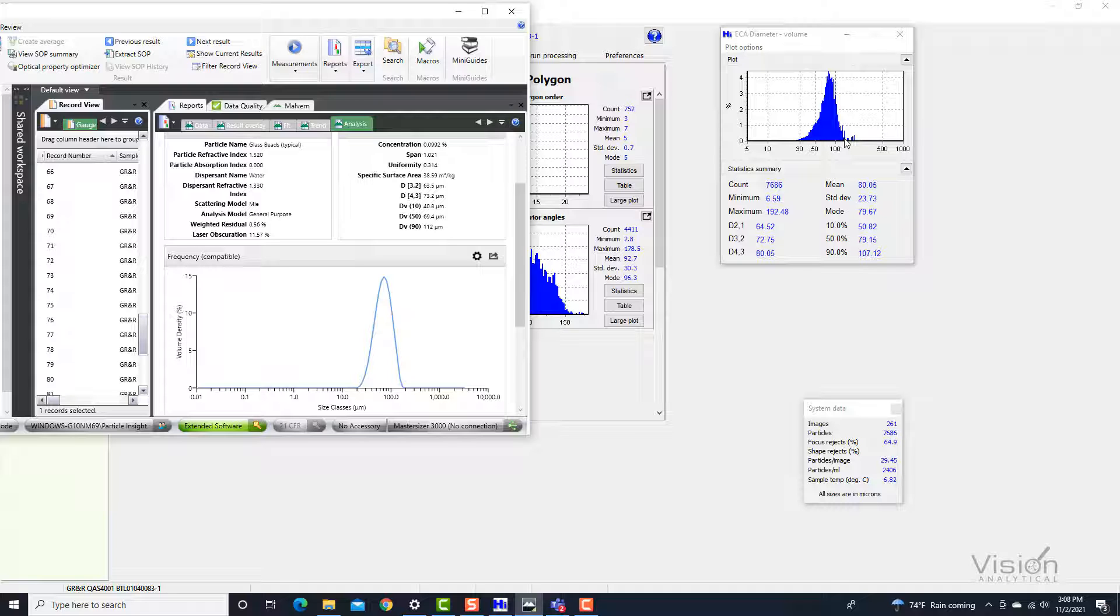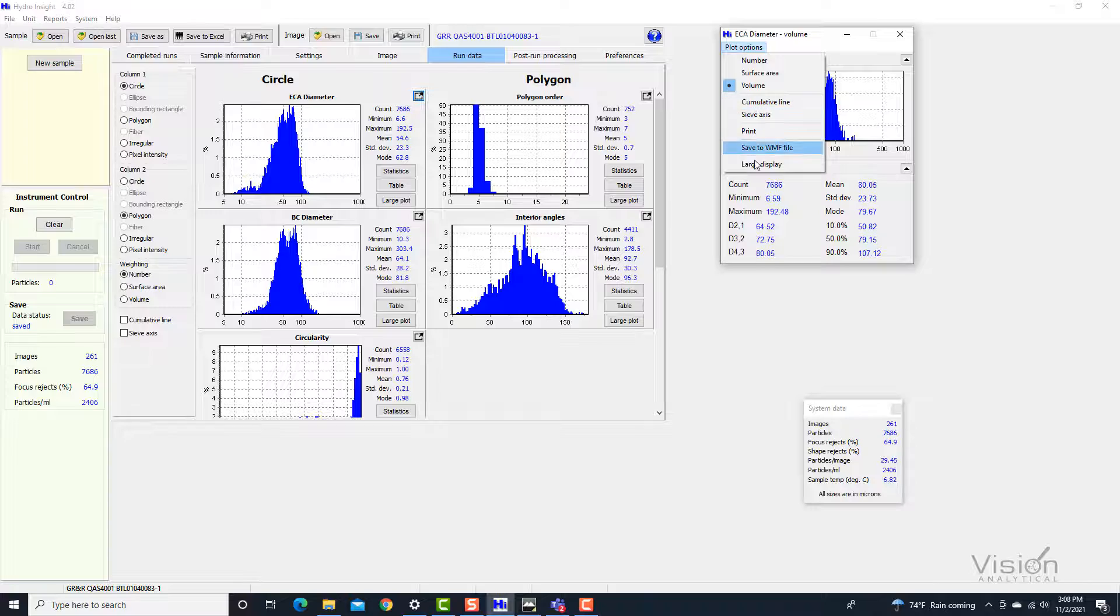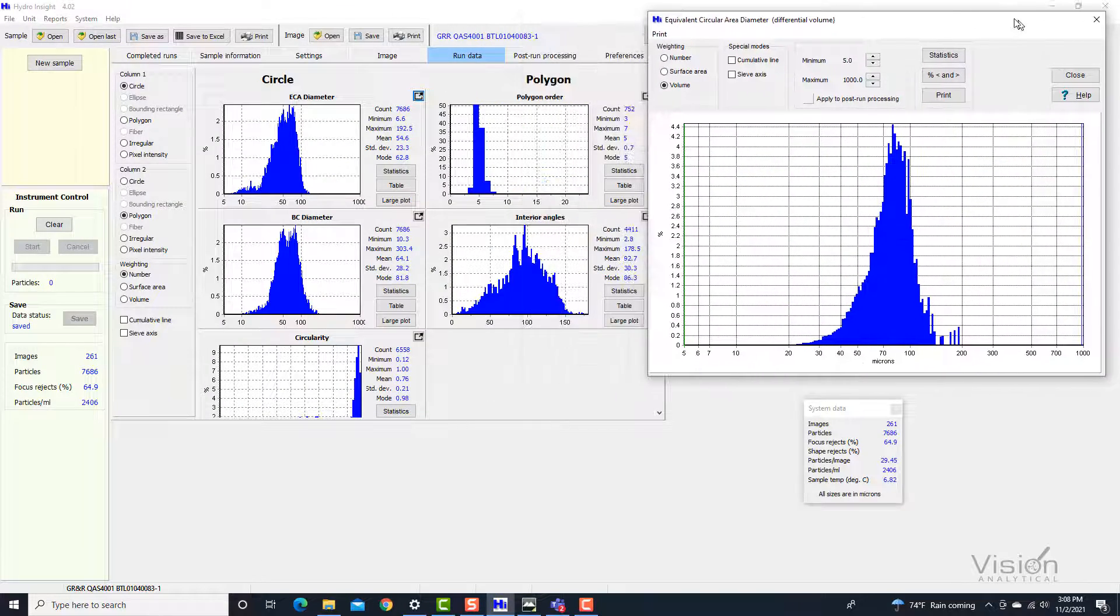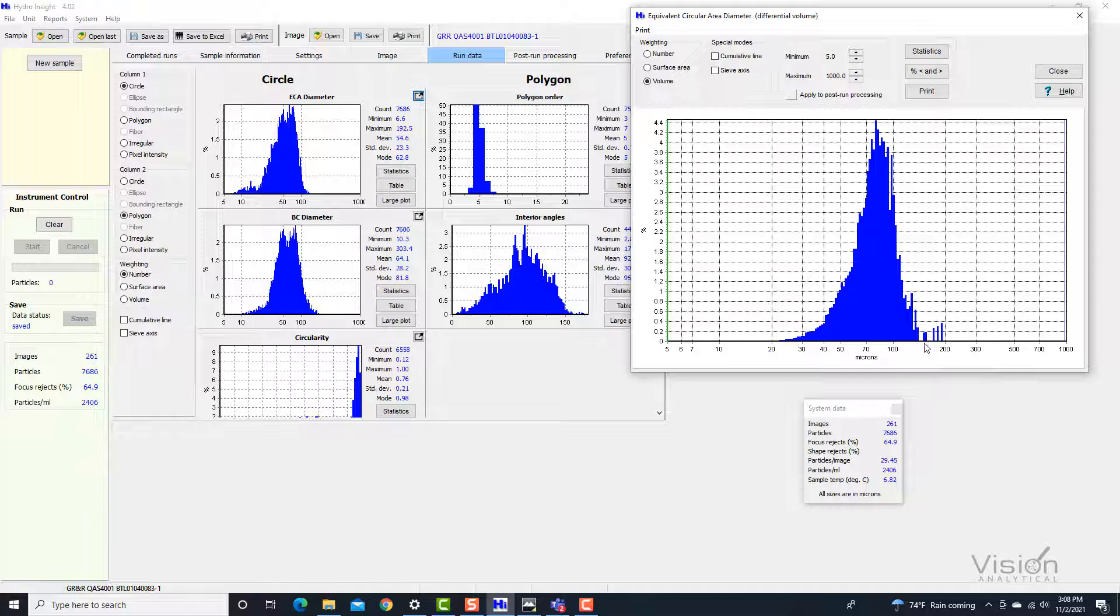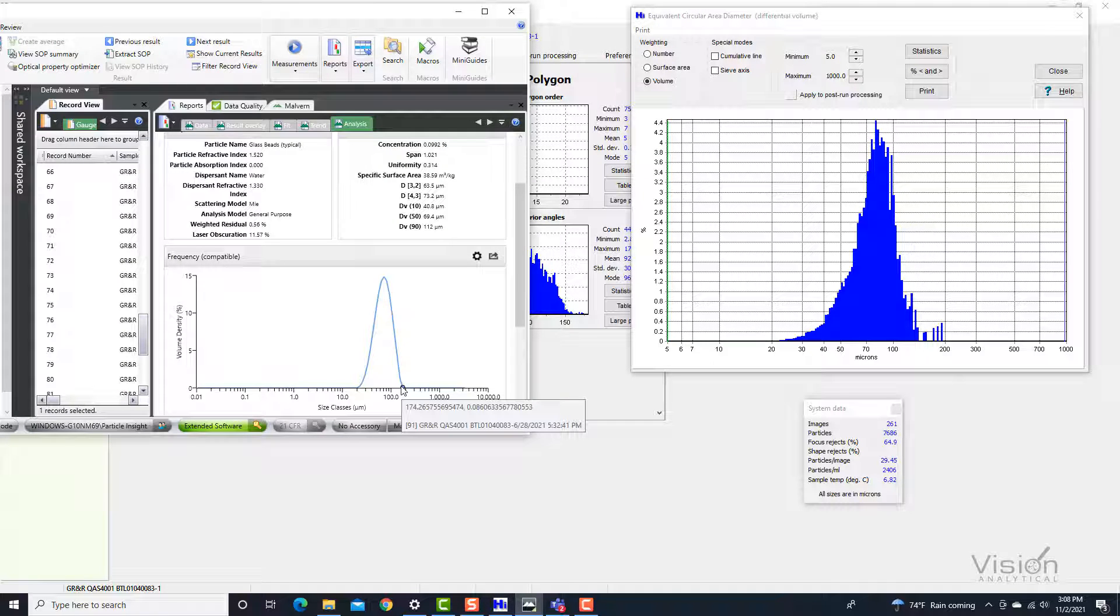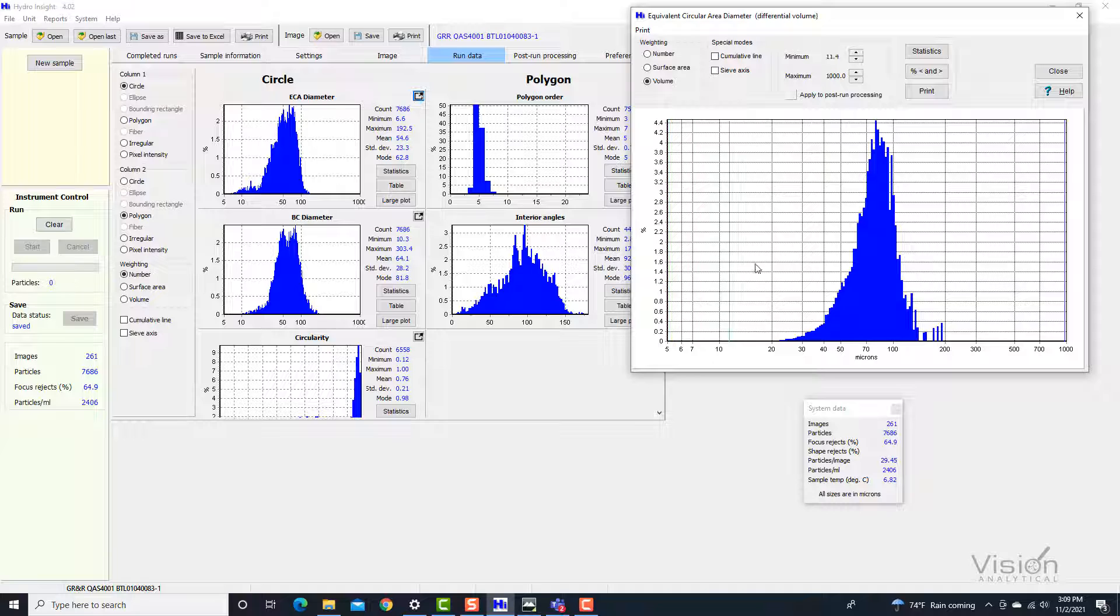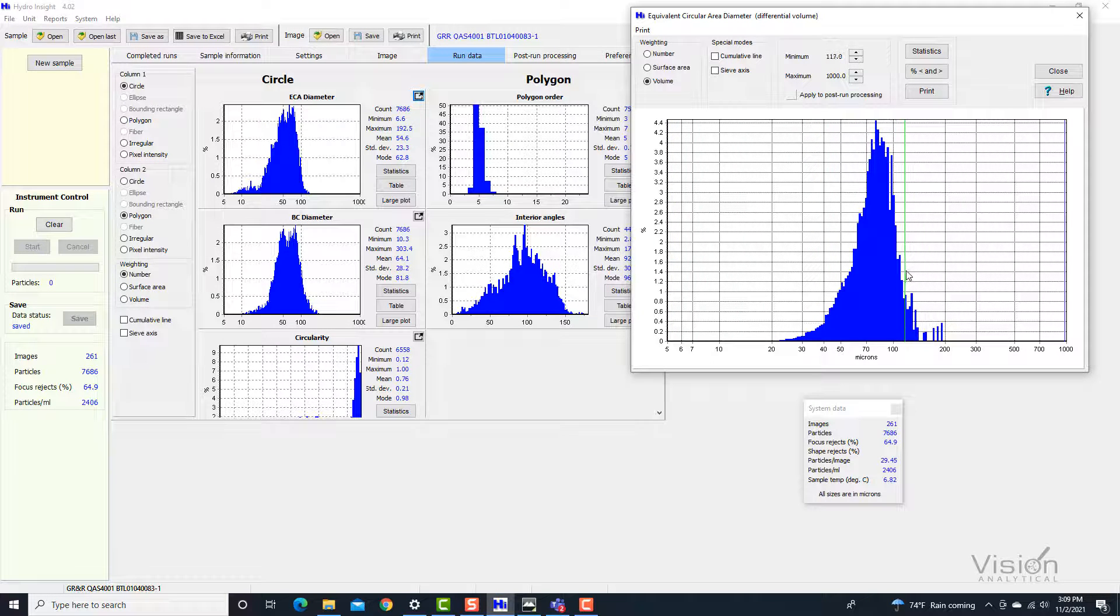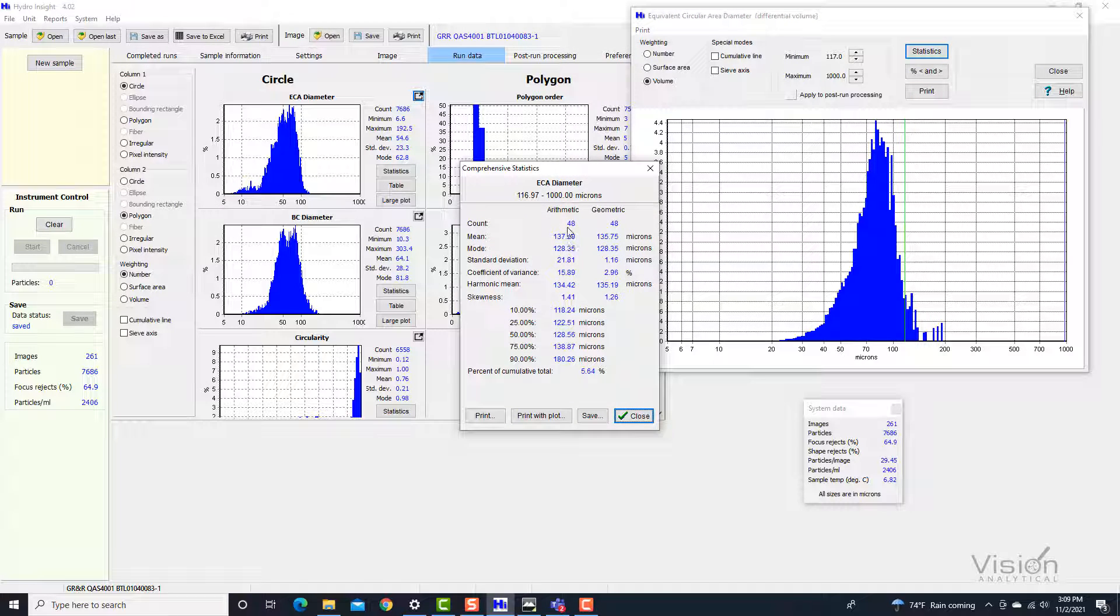Where you see a little bit of information that is a little bit different is the complementary information when you start looking at particles that are greater than about 100 microns. As we can see here in the Masterciser, we went up to about a D90 of about 112. When we look at the Particle Insight, we notice that when you start going anywhere above about 112, there were definitely some particles in there. Very few, but for example, in this case, only 48 particles.